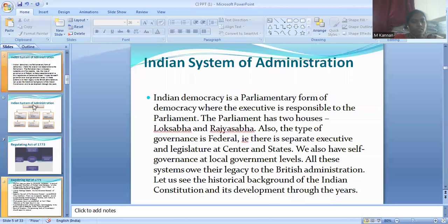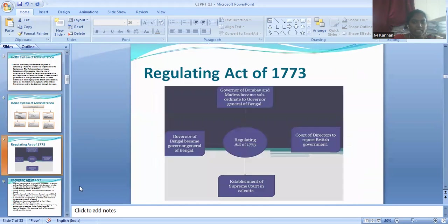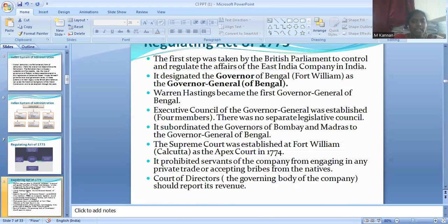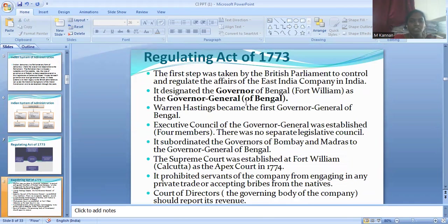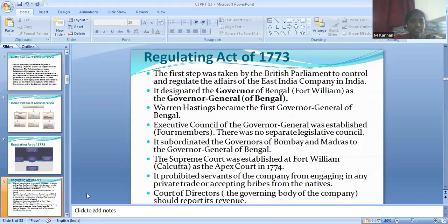Now we are going to see the Regulating Act of 1773. The salient features are: it was the first step taken by the British Parliament to control the affairs and trade of the East India Company in India. It designated the Governor of Bengal as the Governor General of Bengal. Lord Warren Hastings became the first Governor General of Bengal.